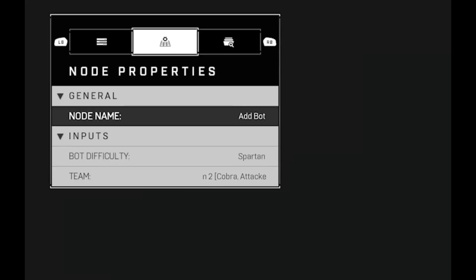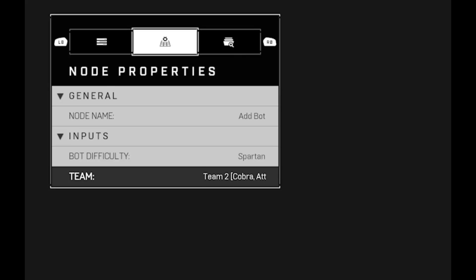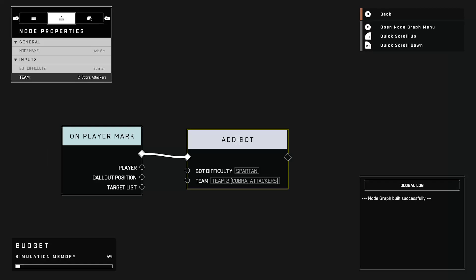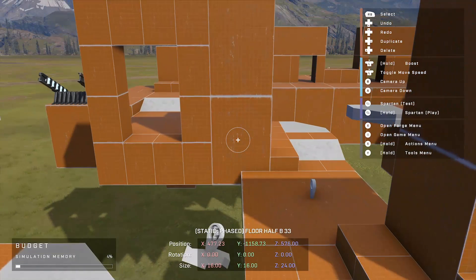So in this case I have add bot. The bot difficulty is set to Spartan because I am a master of bots and I want to play against Spartan level bots. And I change the team of it to team 2 because I am team 1 Eagle. So I want them to spawn on team 2 Cobra. And that is all you need to know about the script.